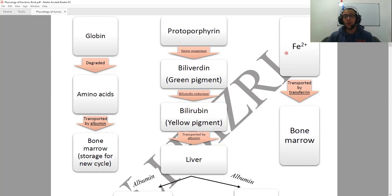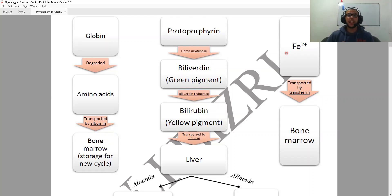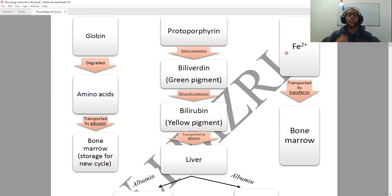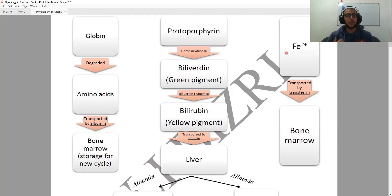Next we're going to be having the iron, or Fe2+, and it is going to be transported by transferrin. The transferrin is also going to be transporting this iron to the bone marrow, where the production of more red blood cells is going to be occurring.